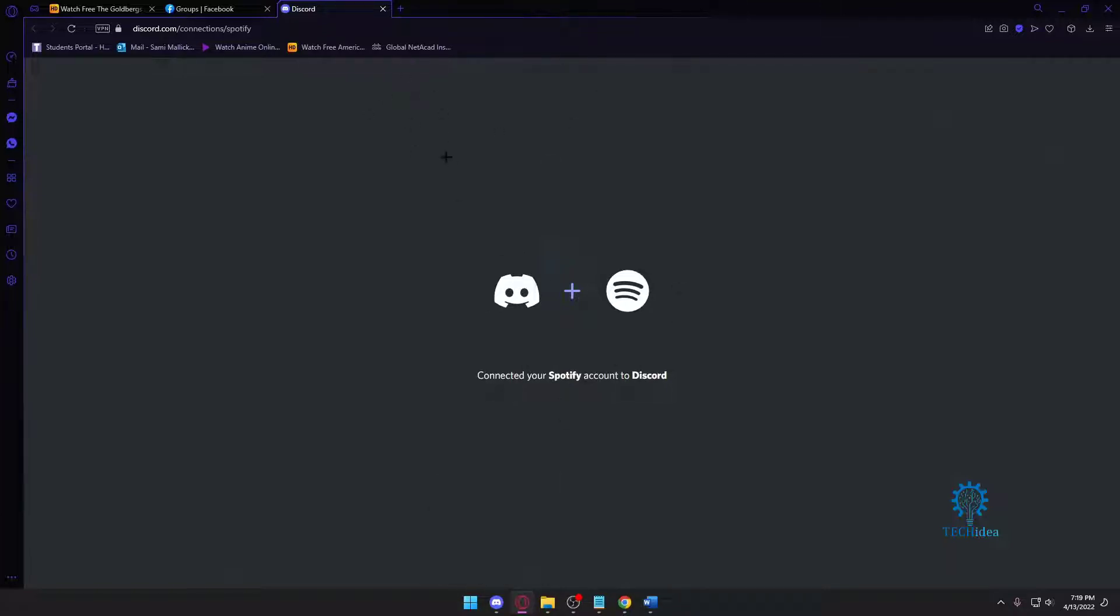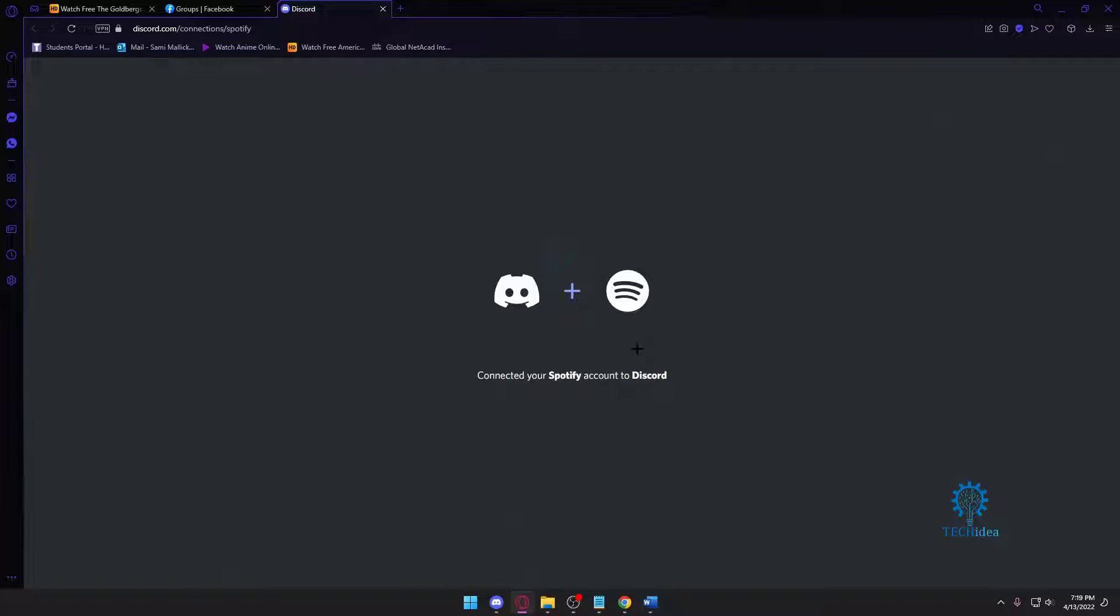Your default browser, because Discord is going to open up your browser. If you don't have it logged in, then it's going to take you to a Spotify website where you have to log in to your account.